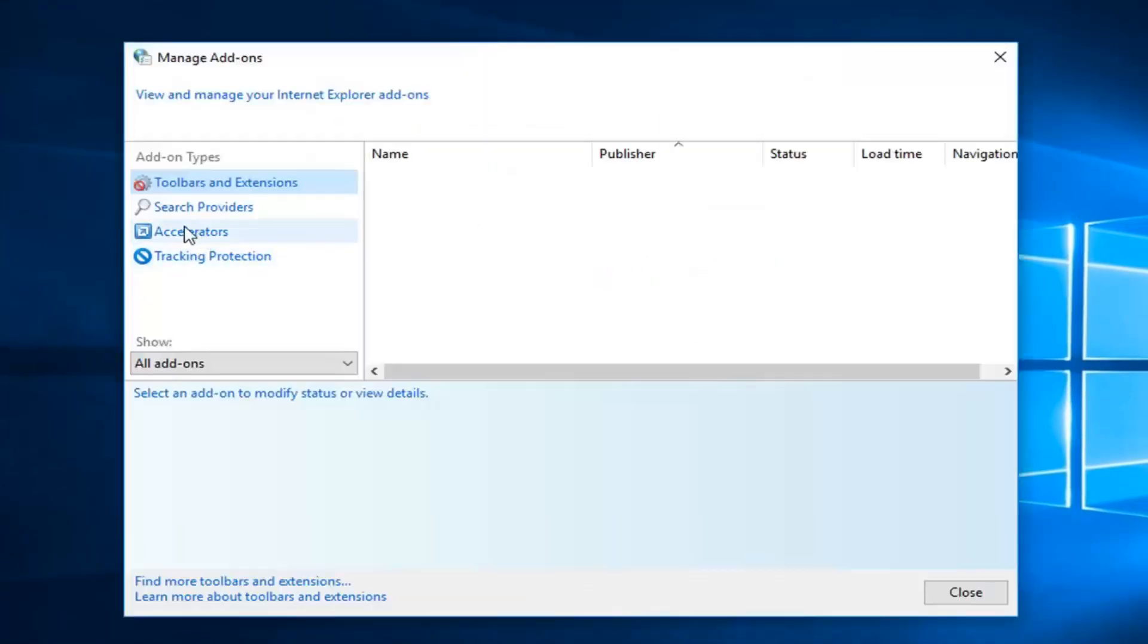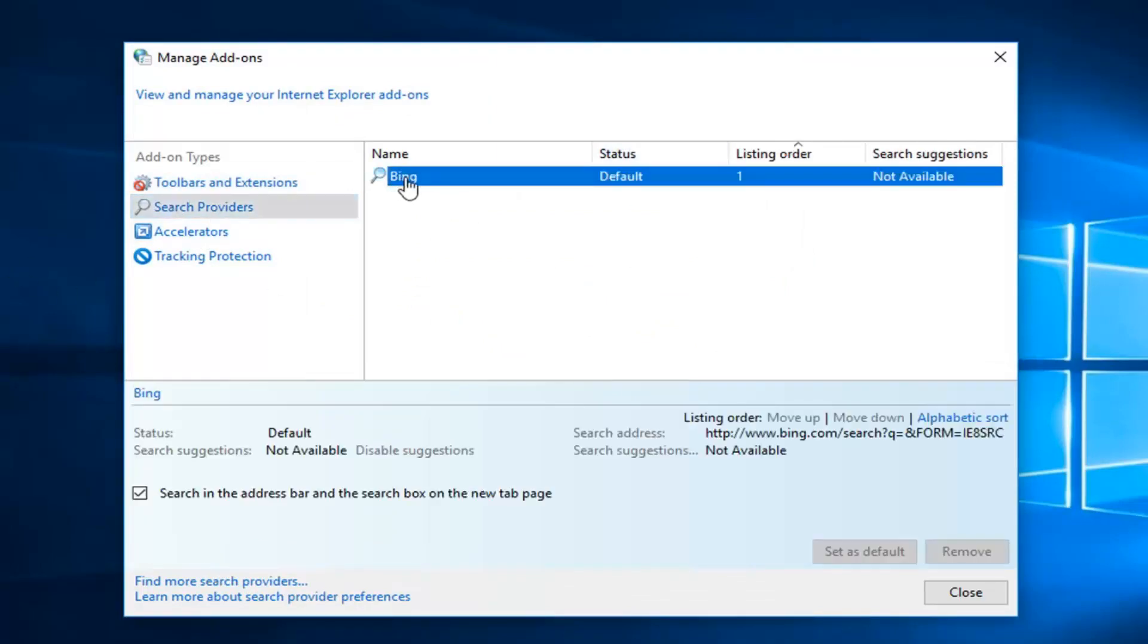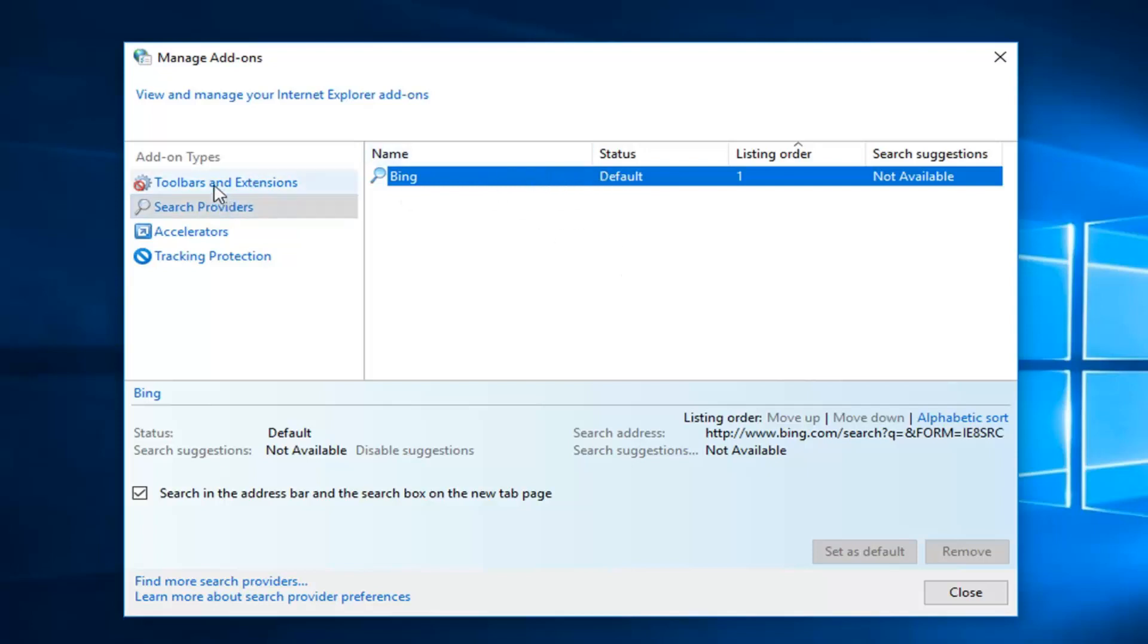You want to go ahead and left click on search providers. If you see Bing here, just right click on it and you want to remove it. If there is anything other than Bing, I would suggest having Google on there as the default homepage. And then you can delete it as well.